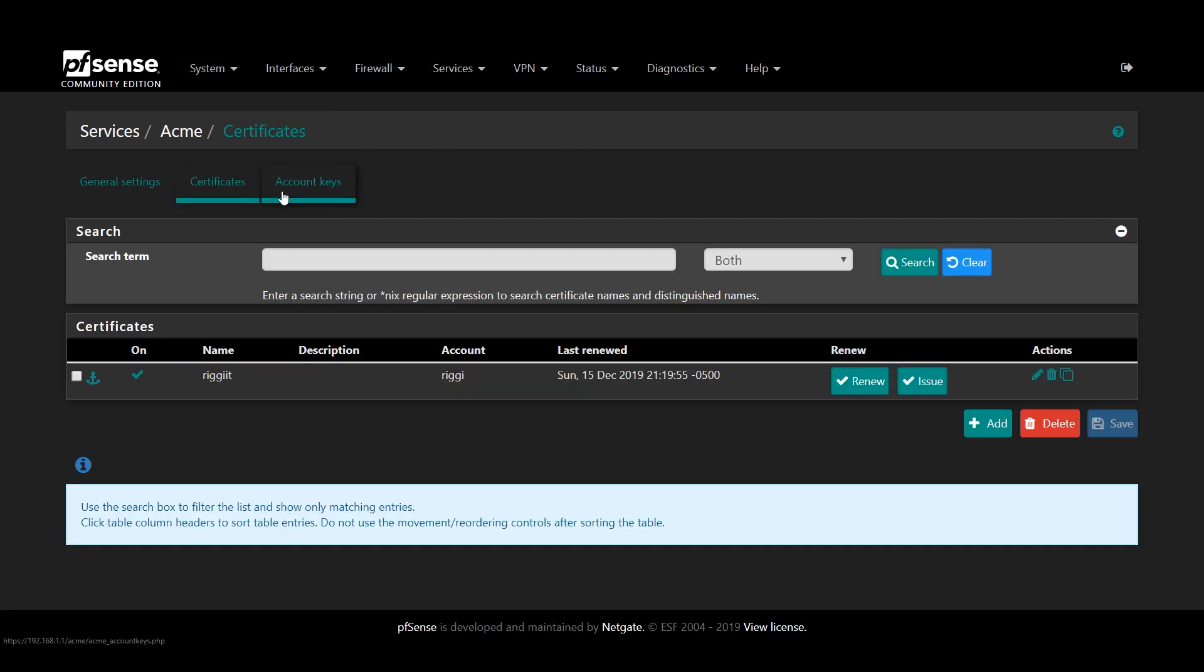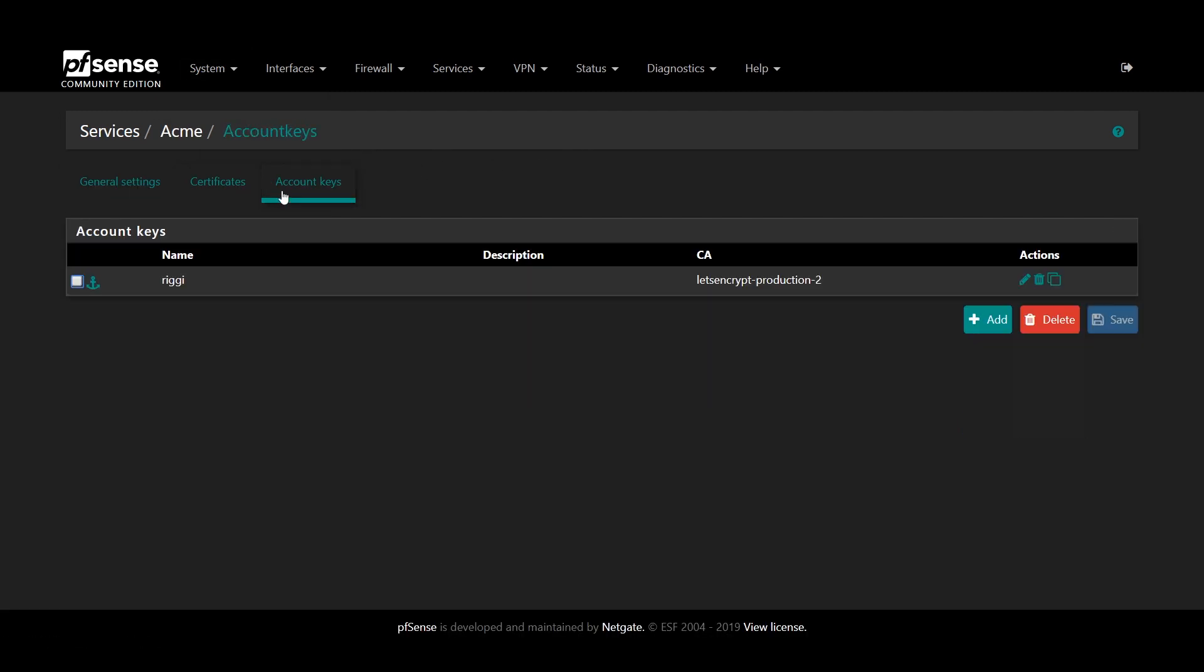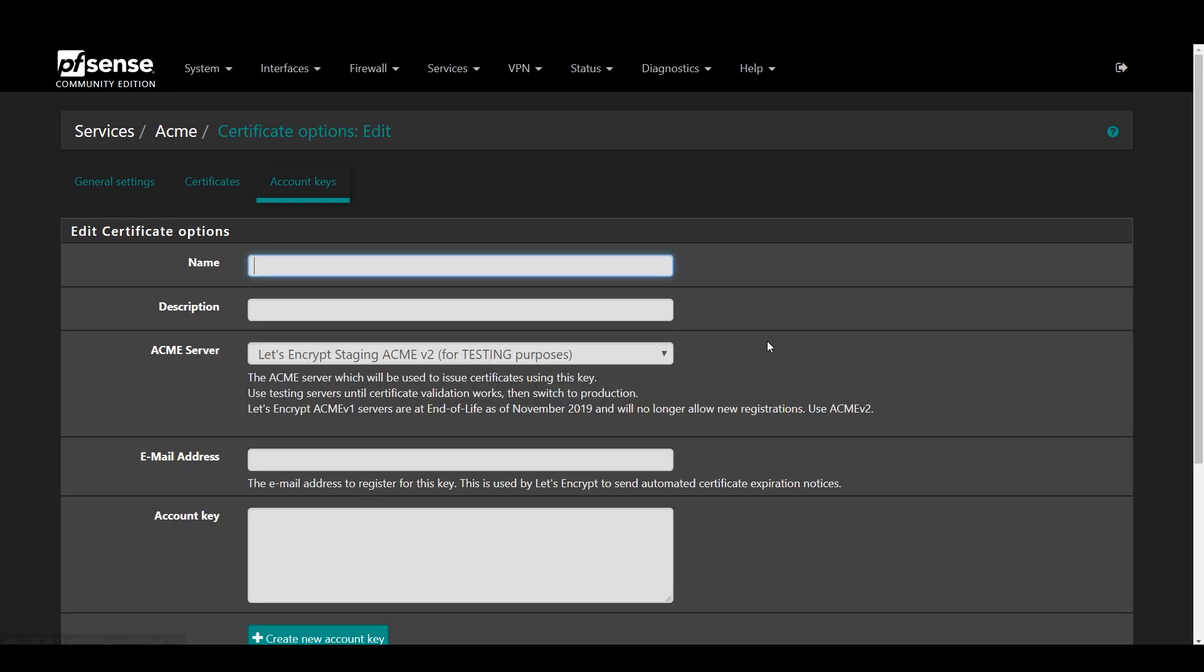Once those are ready, we're going to do the Let's Encrypt portion. So let's navigate to Services, ACME Certificates, Account Keys, and press Add.